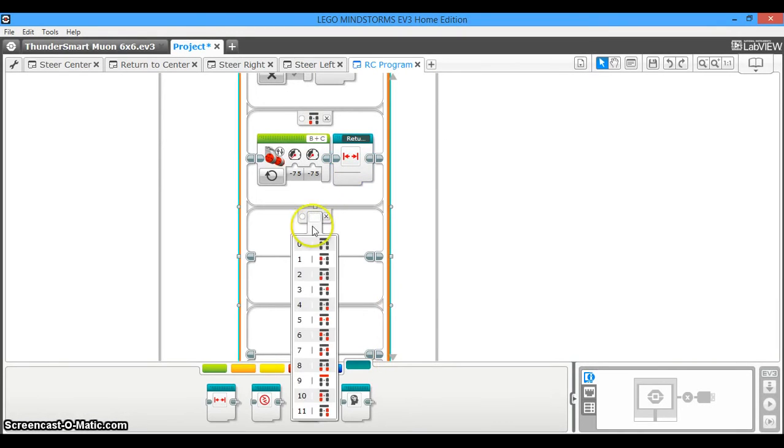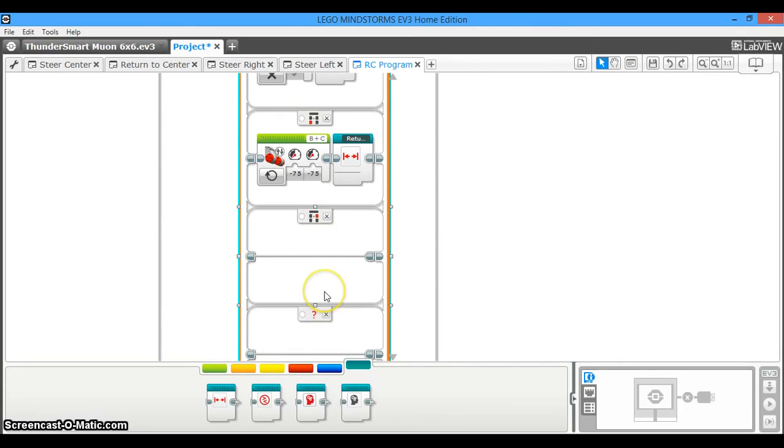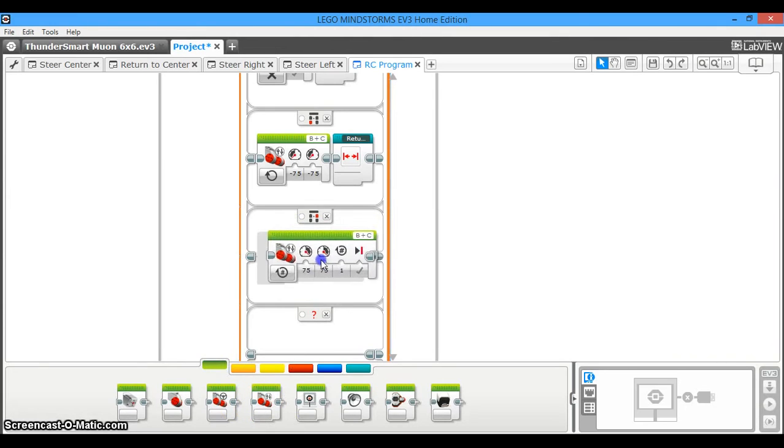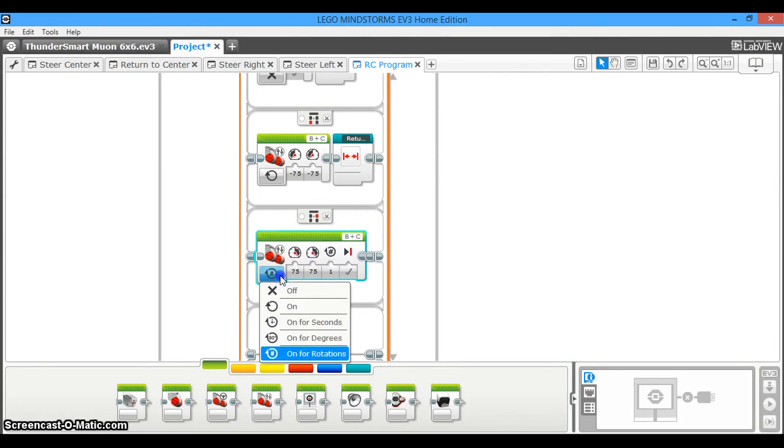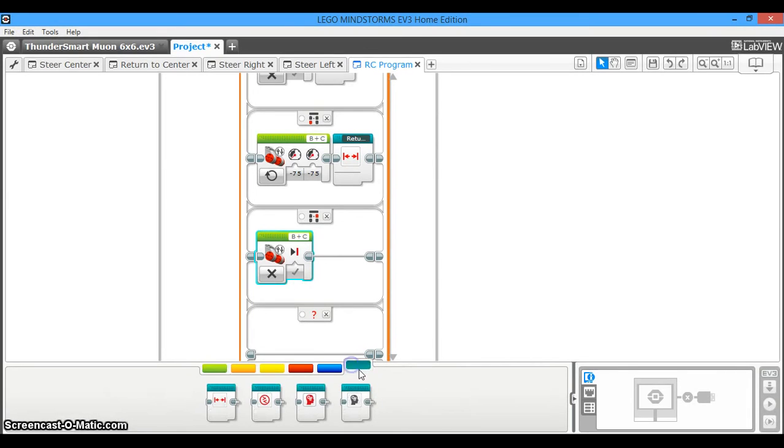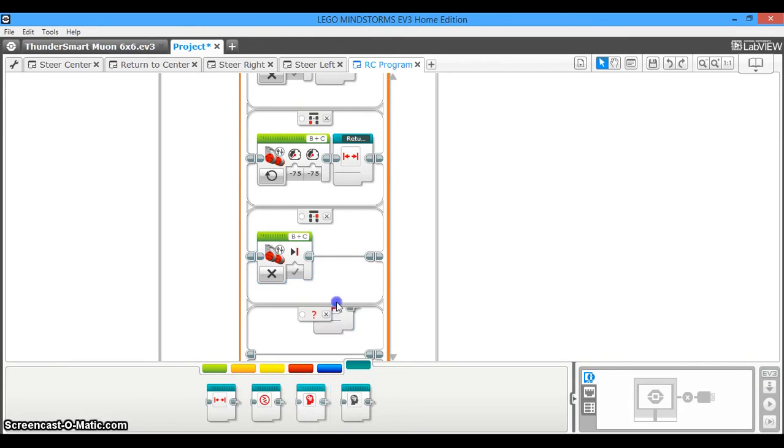We're going to scroll down. This next case is going to be the steer right case. When you press this button, the robot's not going to drive forward or backward, so we're going to click off. And then what it's going to do is while the robot is stopped, it's just going to steer the wheels to the right. So we're going to drag out the steer right my block.